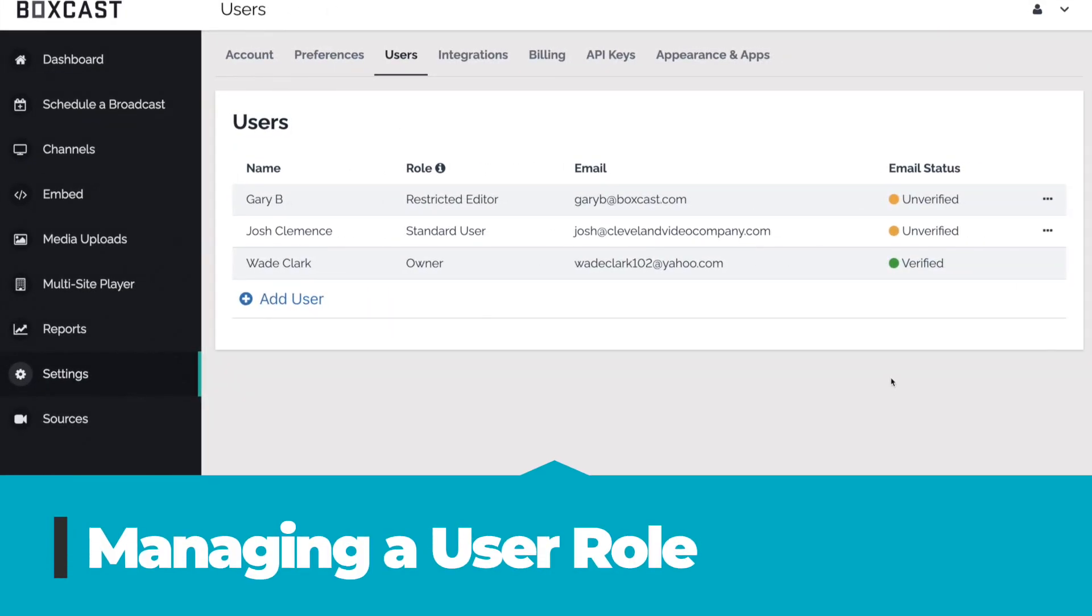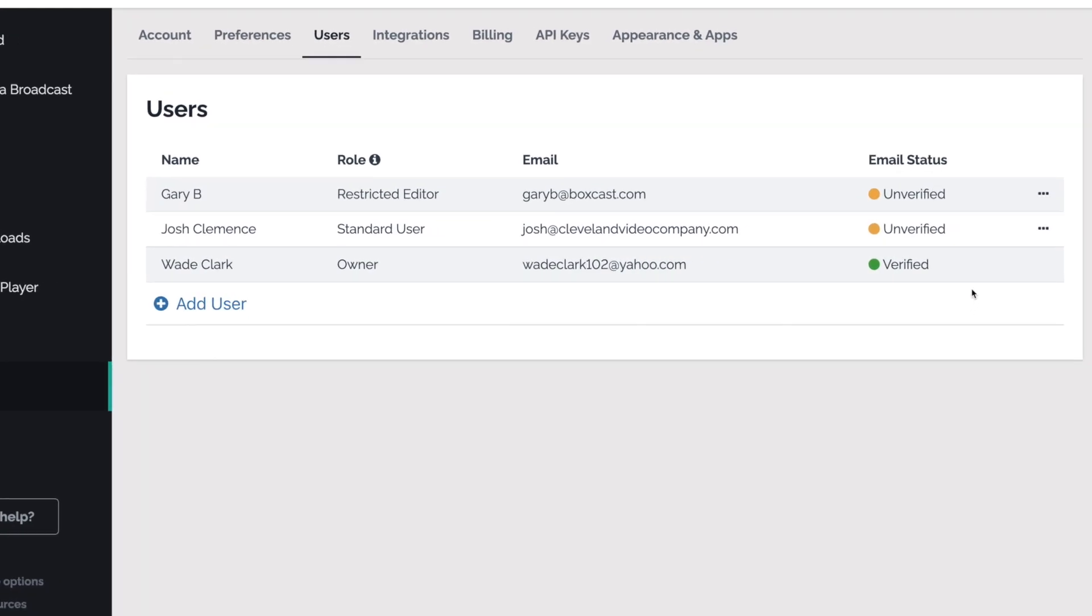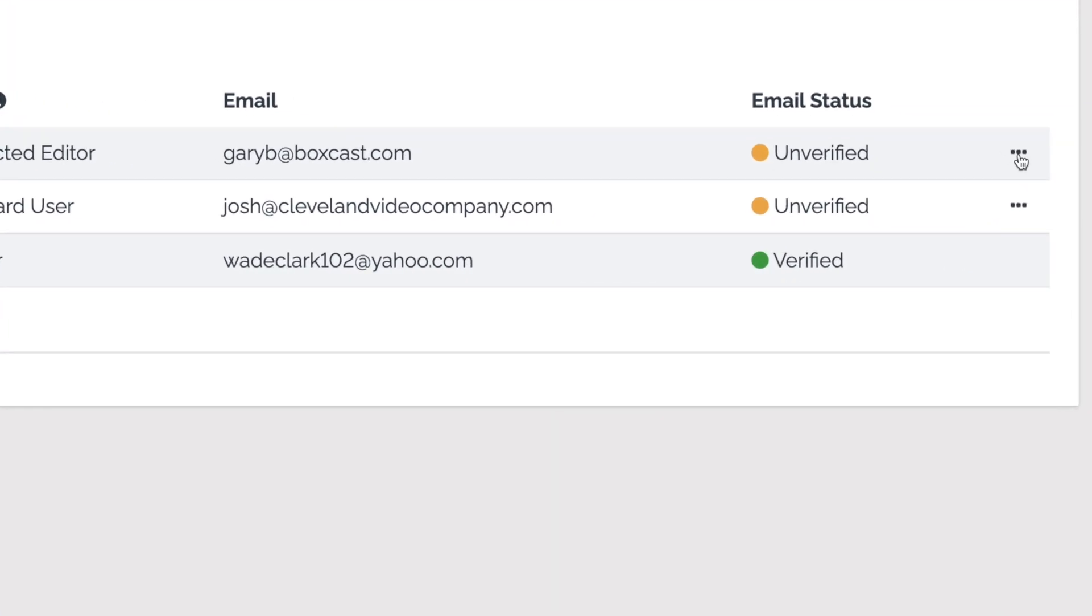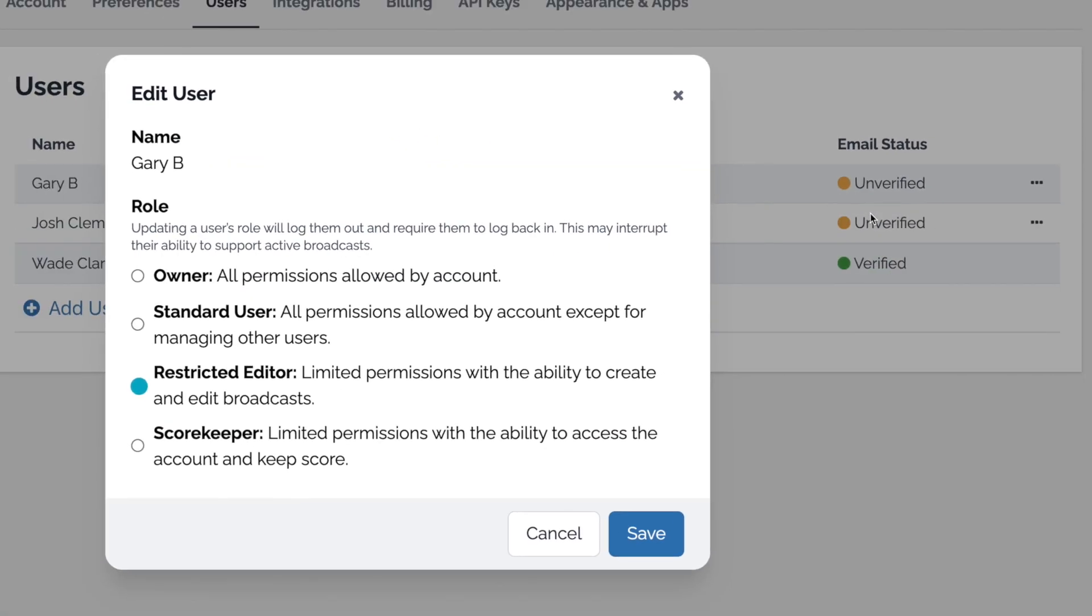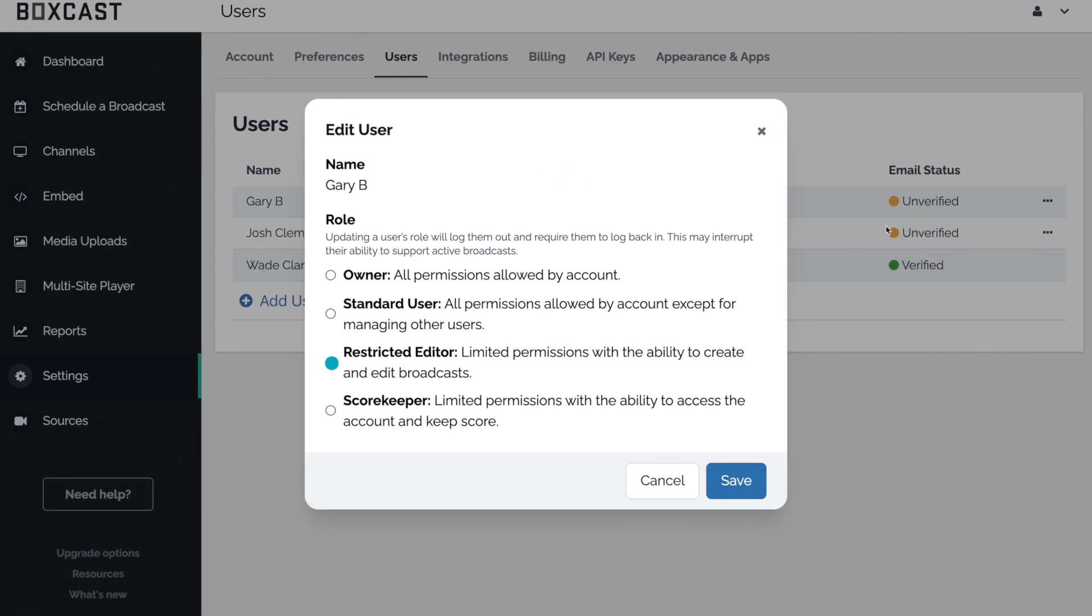Lastly, I'm going to show you how to manage the user roles. After you assign a user role, you can always edit it by clicking the three dots next to their name. This will allow you to change the owner role or the role you already selected. Remember, you can only do this if you're the owner of the account.